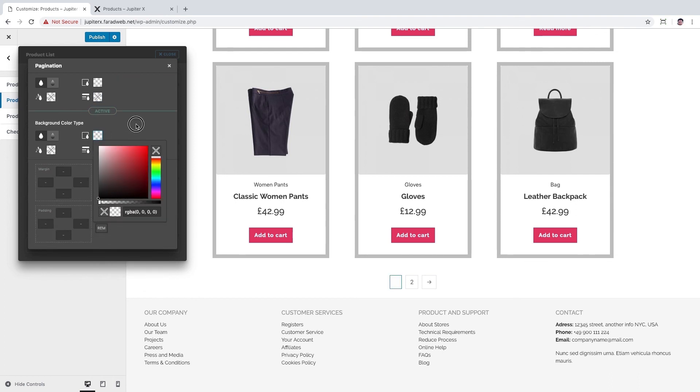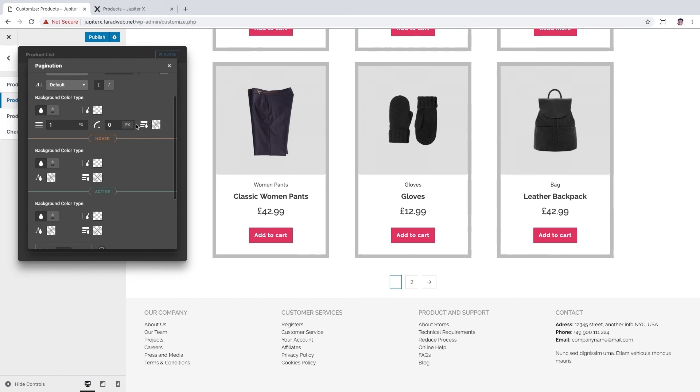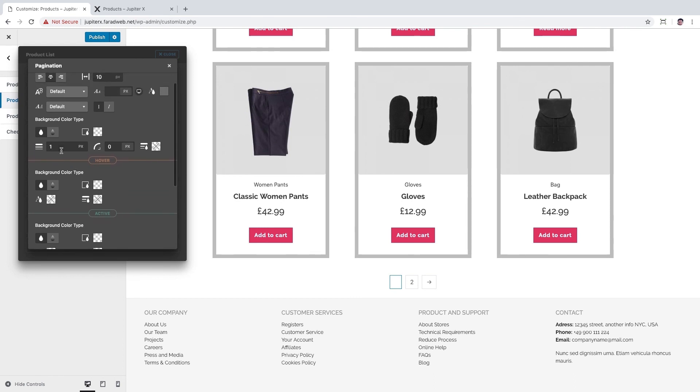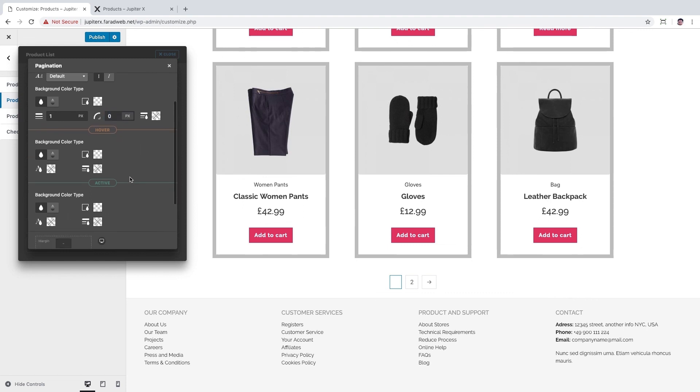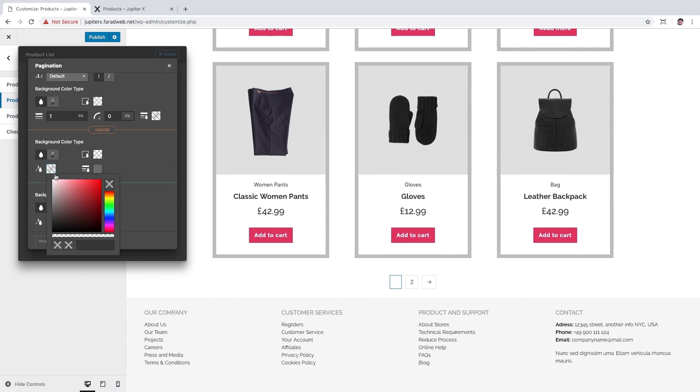Okay, set the border width to 1 pixel and border radius to 0 pixels. Text and border color can be #777, and also for the active link.